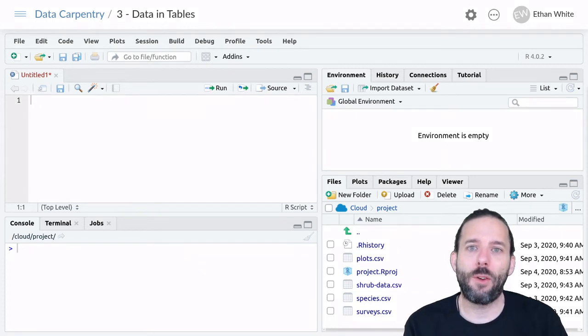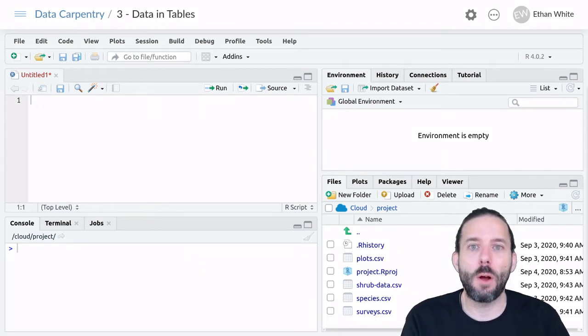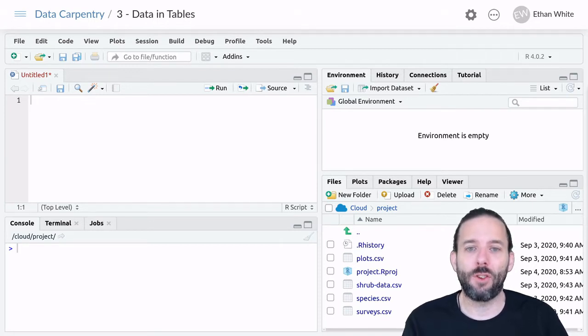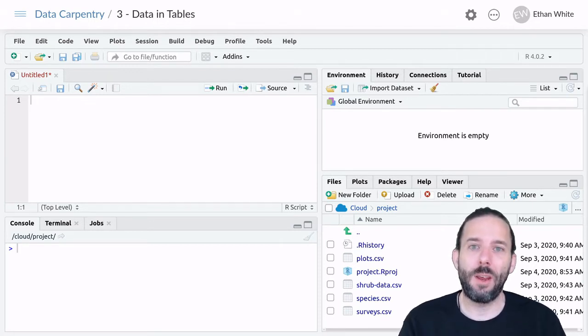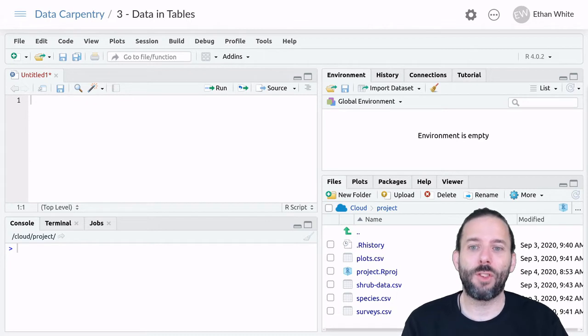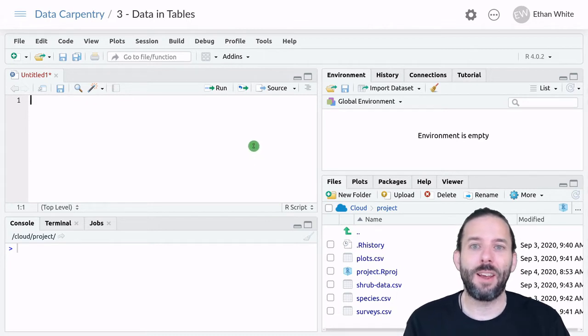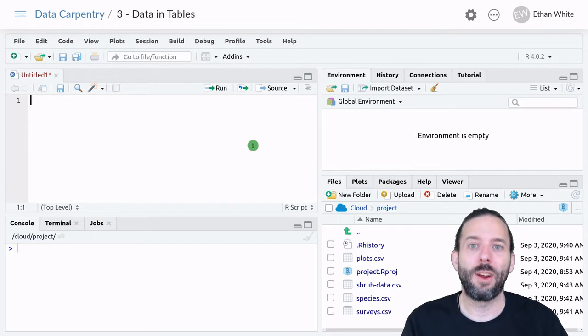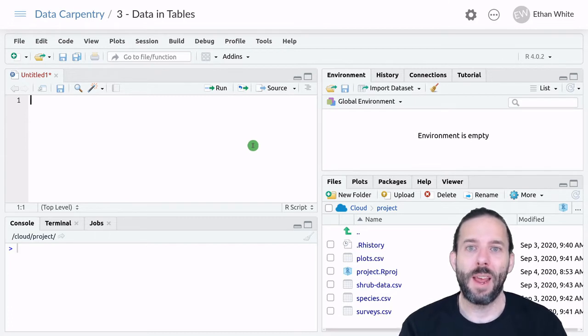This video is about selecting columns from a table of data using the dplyr select function. Since we're using dplyr, the first thing we need to do is load dplyr so that R can use it.